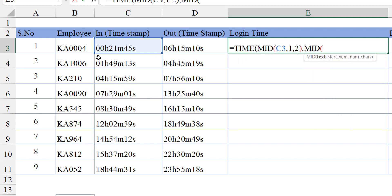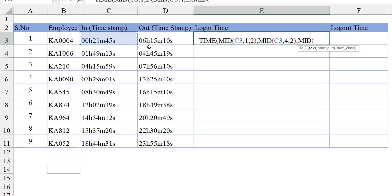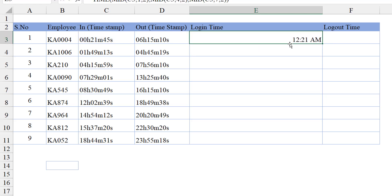For the minute I'm using MID again. The text is here; the starting number is 4 — zero is at the first character, another zero at the second, H is at the third, and the numeric value starts at the fourth character. The number of characters needed is two, so the minute is done. For the second, I'm using MID again; the text is here. H is at position three, M is at position six, so the seconds start at the seventh character. We need two characters. Close the bracket for MID, then close for the TIME function, and hit Enter — we get the time.